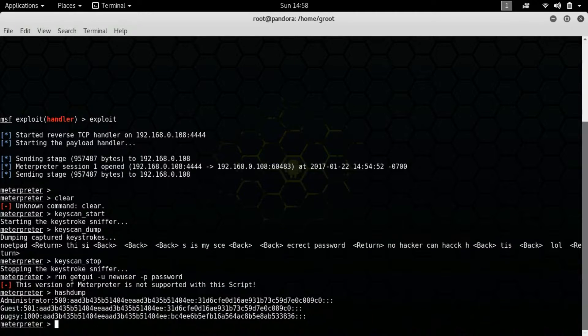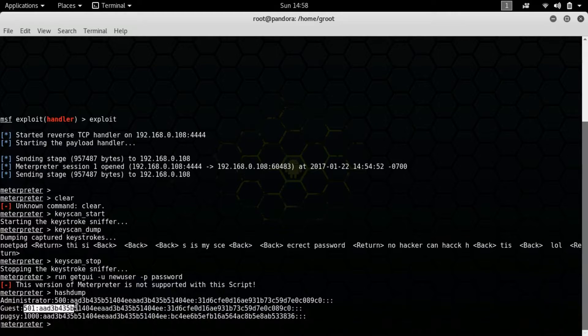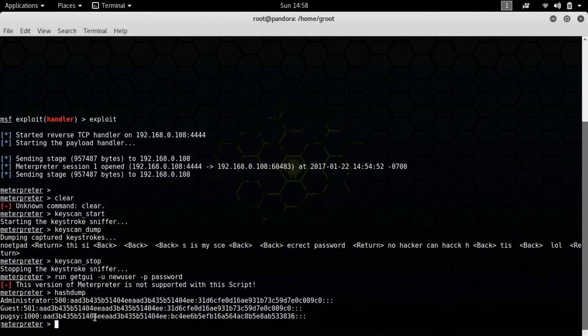This version of Meterpreter is not supported with this script. I'm going to troubleshoot this later — I have to go somewhere. I'll skip that but I will show you how to make a new user so we can RDP — Remote Desktop Protocol — into the machine for a nice graphical interface version. The next thing, which is very crucial, is hashdump — type hashdump and hit enter. This is what you'll get: the guest operating system hash dump, and here is the password hash.